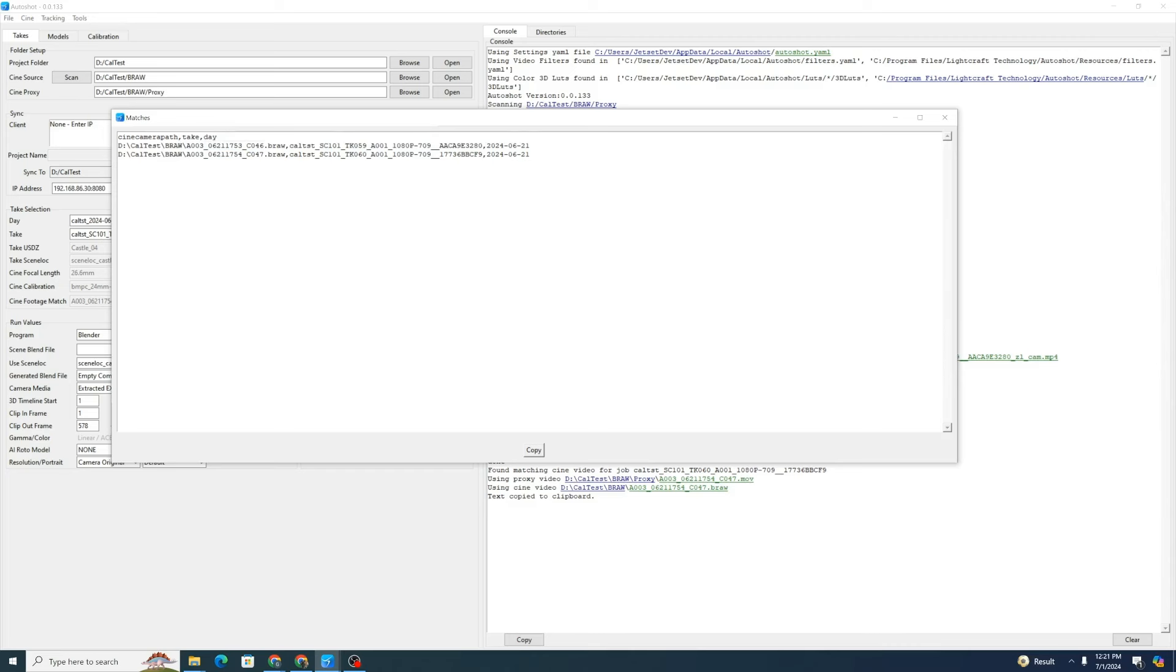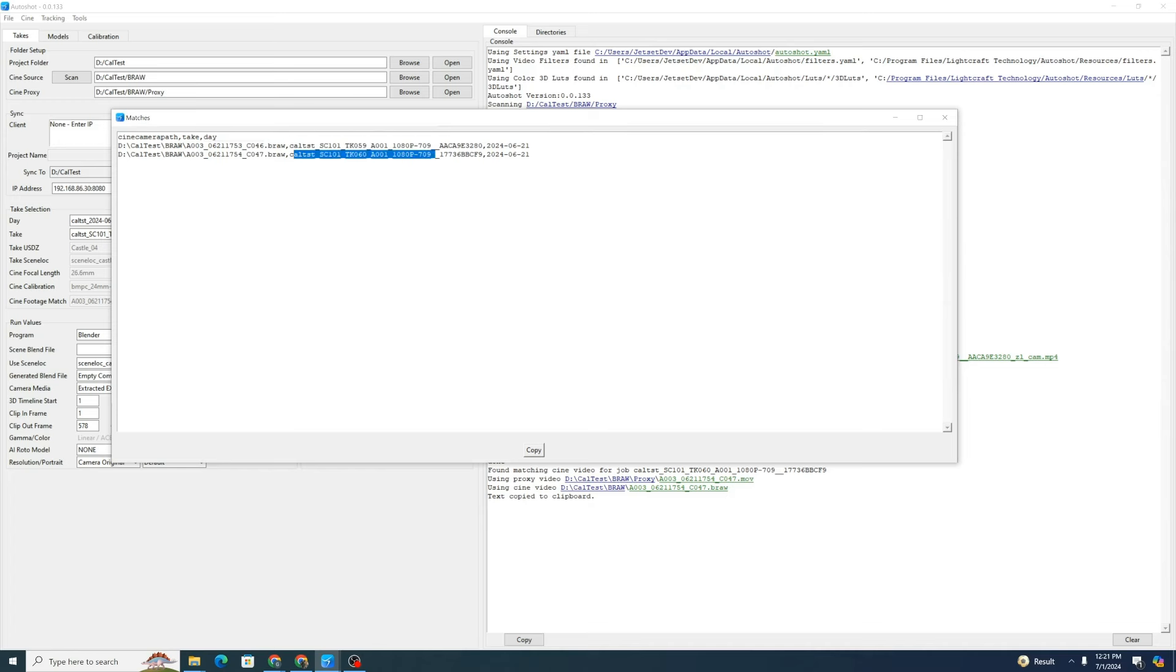This is scene 101 take 59 and it correlates to this BRAW file. This is especially useful when you start having to deal with a large number of shots coming from editorial. They may have initially edited with the BRAW footage or the proxy footage with this name, but you want to associate it with jet set takes.